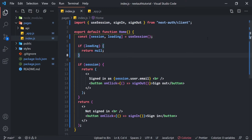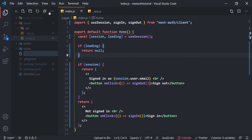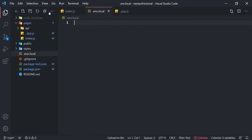The next thing we're going to do is create some environment variables. Next.js has a built-in handler for this, so all we have to do is create a .env.local file. In this file is where we're going to put our Cognito client ID, the client secret, and the Cognito domain. However, to access those variables we need to actually create that Cognito user pool first.